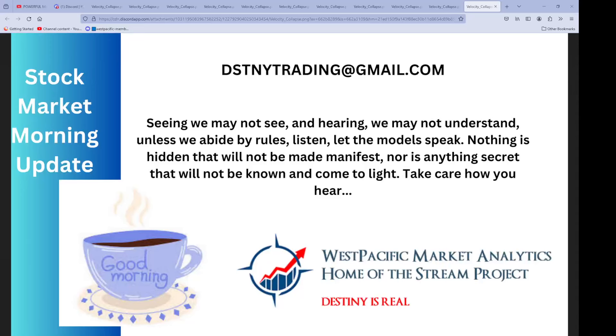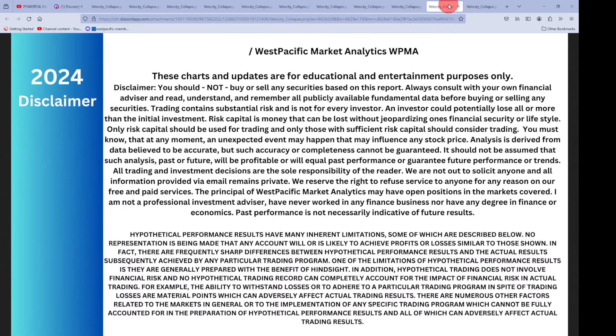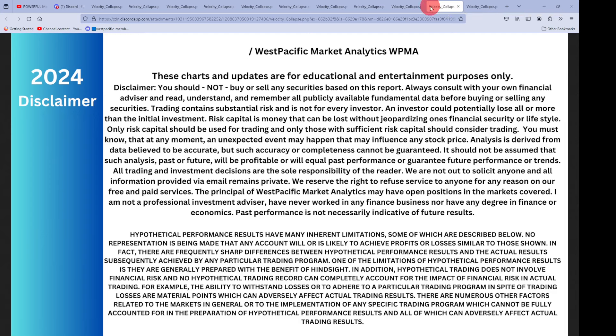Good morning, West Pacific Market Analytics, it's Glenn here. Everything's right on path. Let's not waste a lot of time on the intro. I'll be around working all day on Friday, we'll have a more detailed report going into the weekend. Let's go to the disclaimer. These charts and updates are for educational and entertainment purposes only.